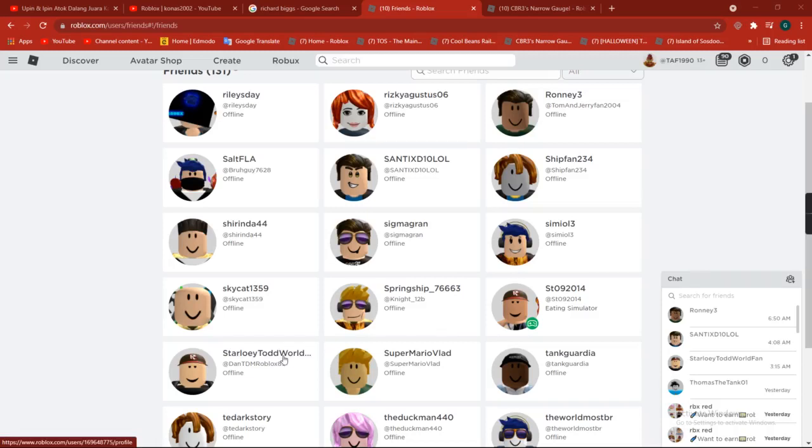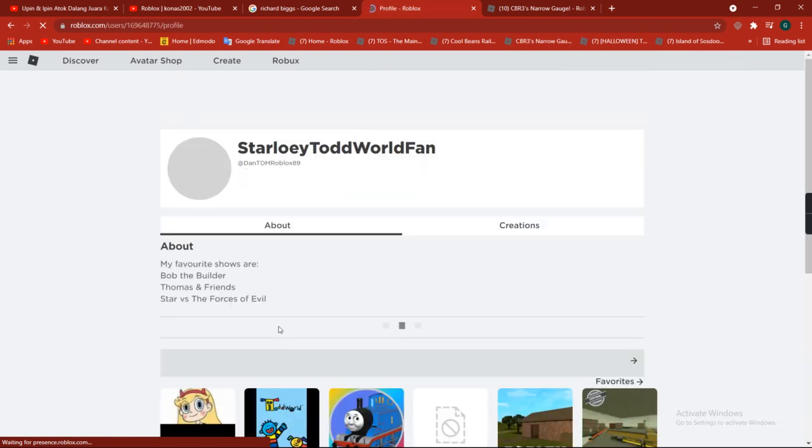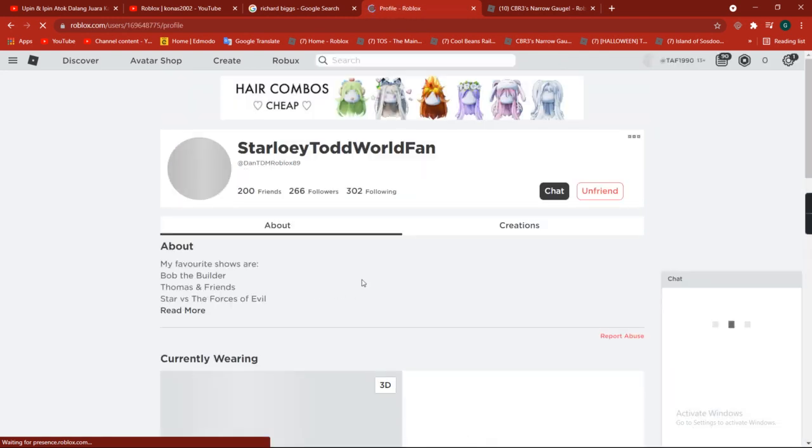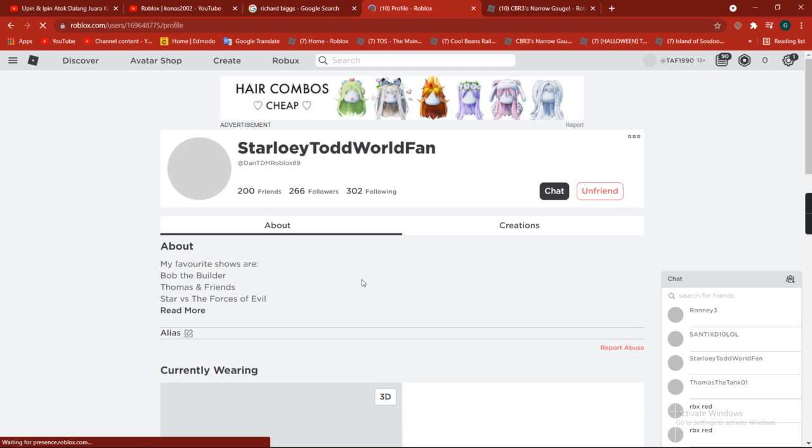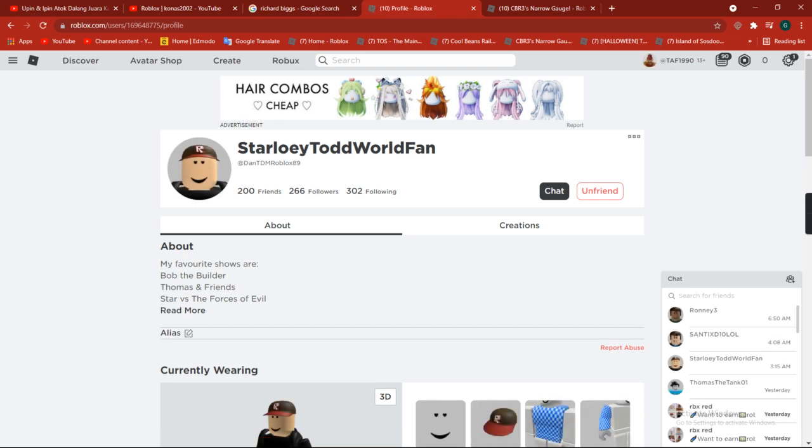Hello Bloss Thomas and Friendship guys, welcome to another video. Look, I will click to this one. This is Starloey Todd World Fan. He is my friend request and I want to show you again.